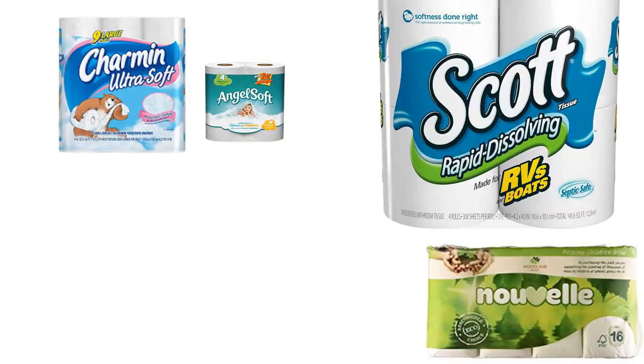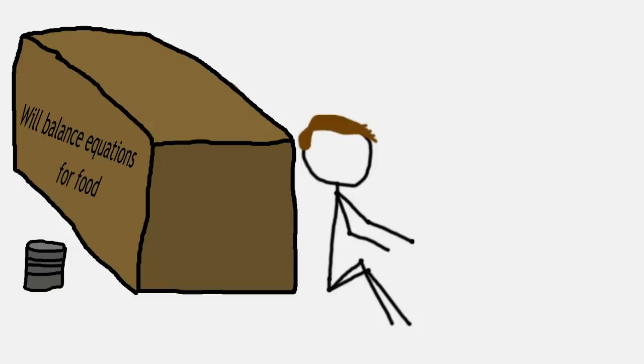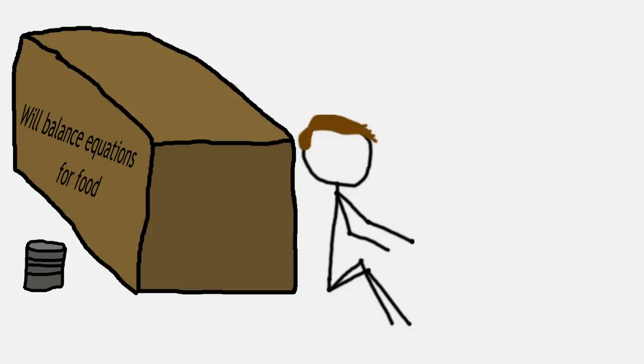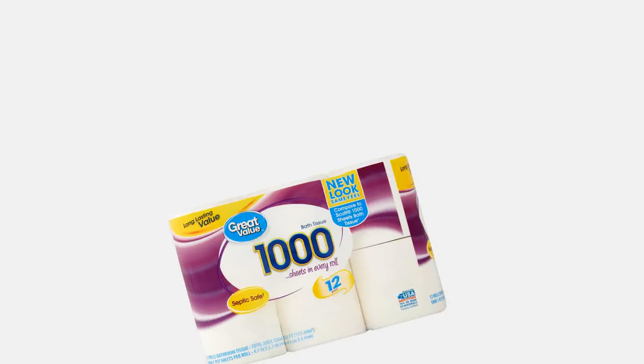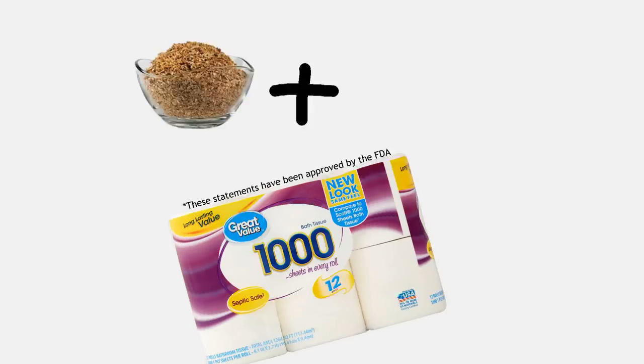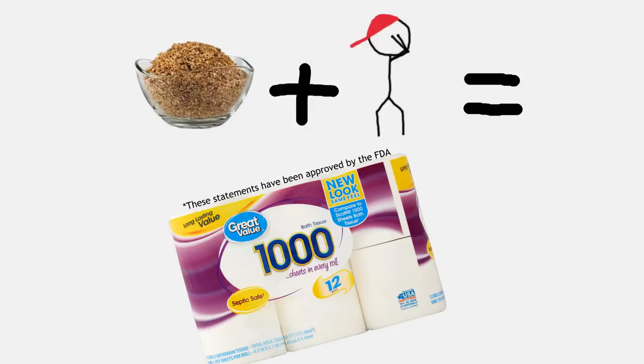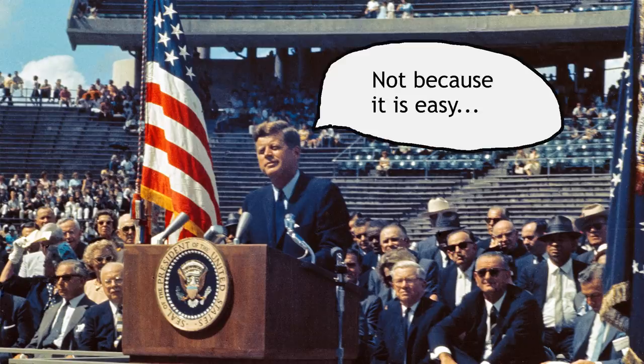Although there are a staggering number of toilet paper brands, let's focus in on one in particular. As a broke college student myself, I tend to use the high-quality, premium, great-value brand, a one-ply bath tissue made of sawdust and children's tears. What better way to reach the moon?